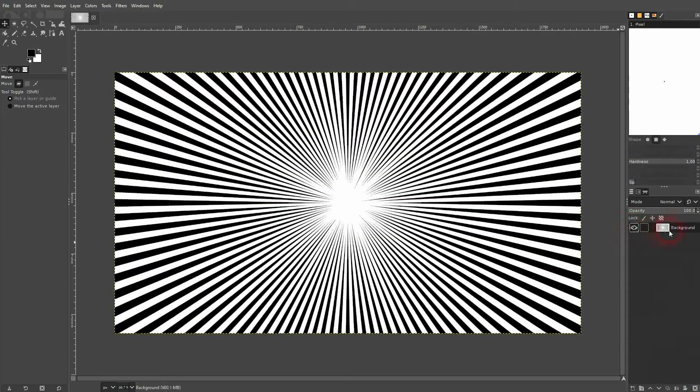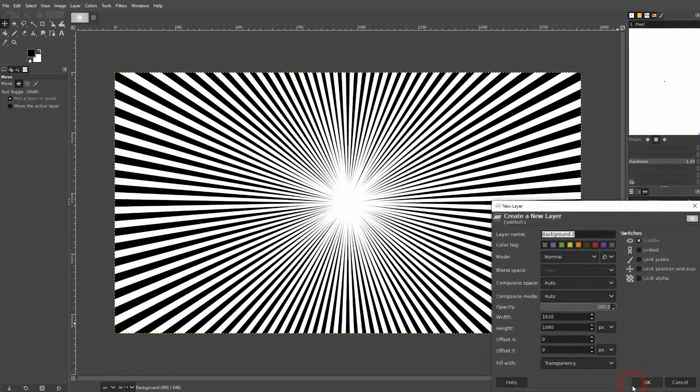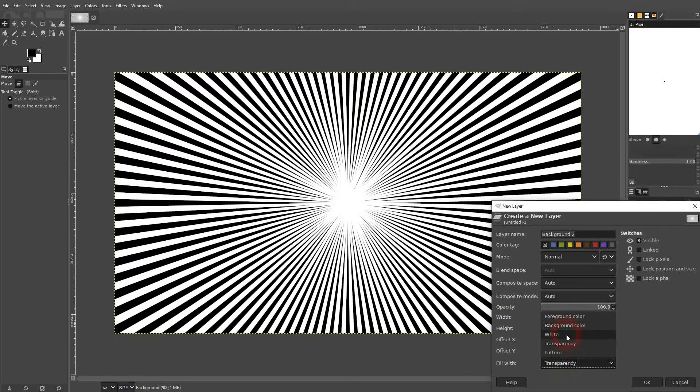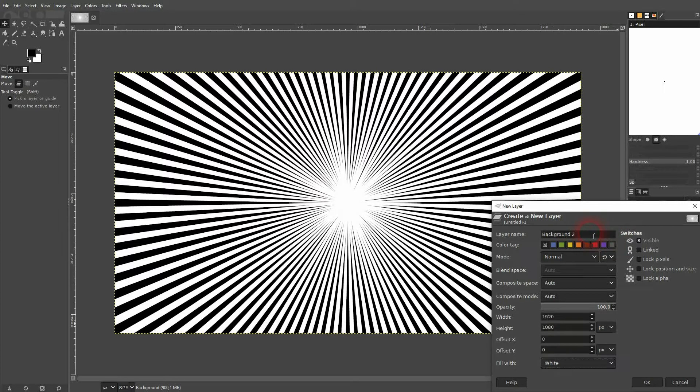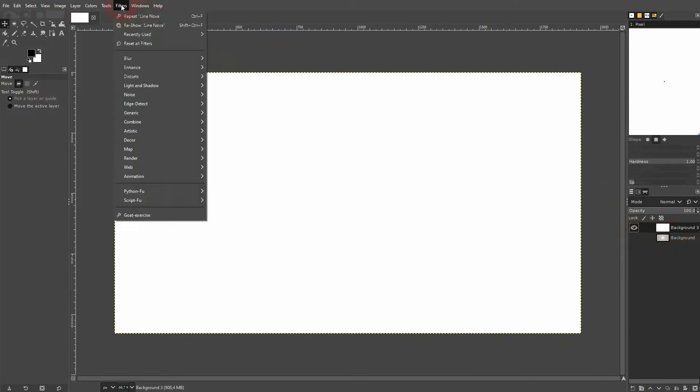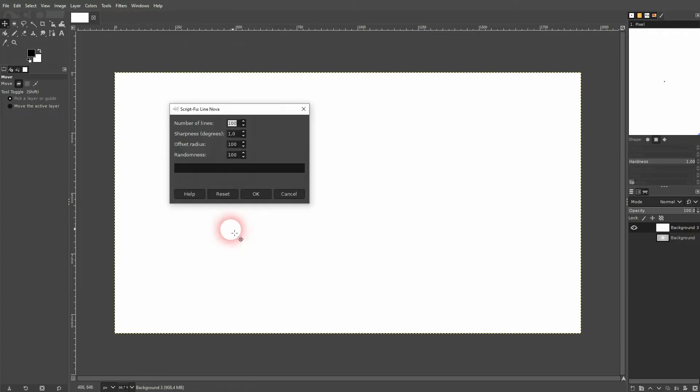Now let's go over the parameters of this render function. So the first one, number of lines, that's obvious. Sharpness is also self-explanatory, but the offset radius, let me change that.